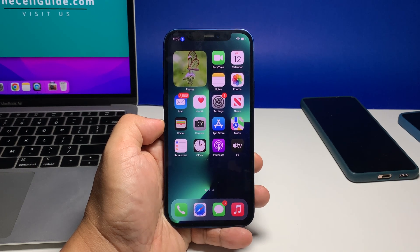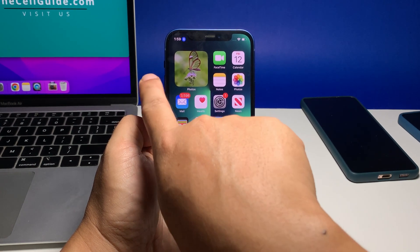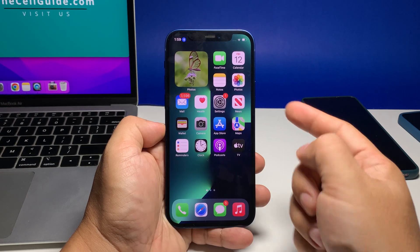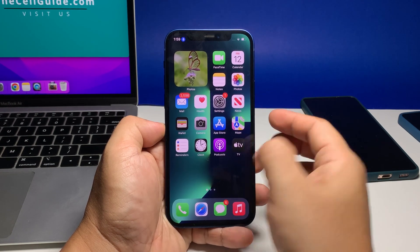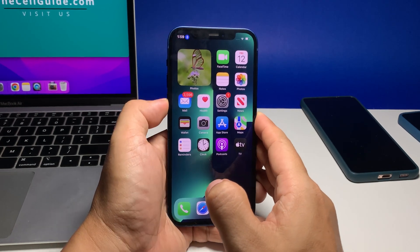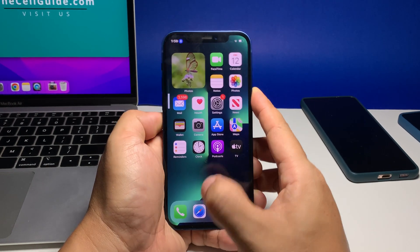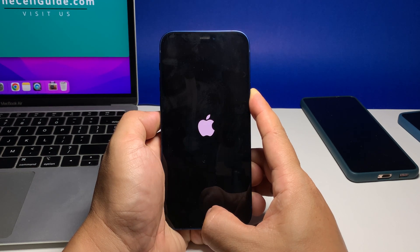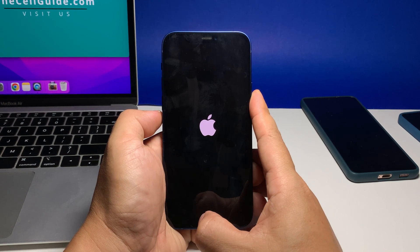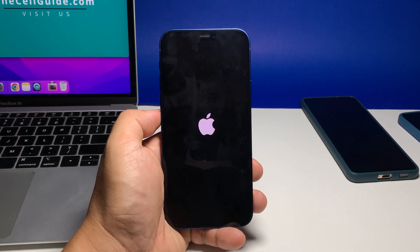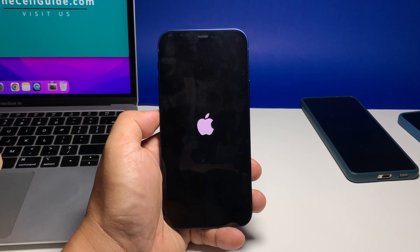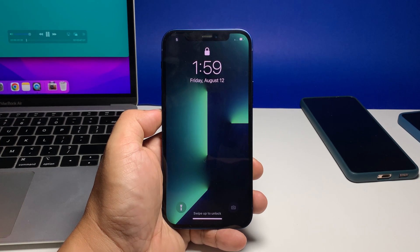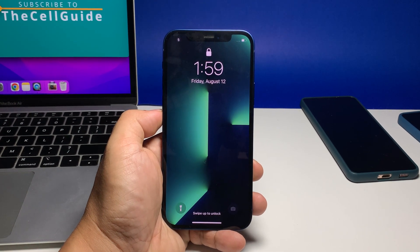Here's how it's done. Quickly press and release the volume up button, and then do the same to the volume down button. Once you release the volume down button, press and hold the power key for 10 seconds. When the logo shows, release the power key and wait until your iPhone has finished rebooting. After the reboot, try to see if the apps still crash on your device.